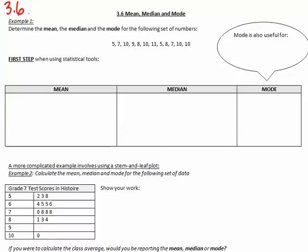Here I'm giving you a set of numbers. There's no context within these numbers — it could be the number of cars found in the parking lot on every different day. So we'll just take that example. The question is: find the mean, the median, and the mode for the following set of numbers.